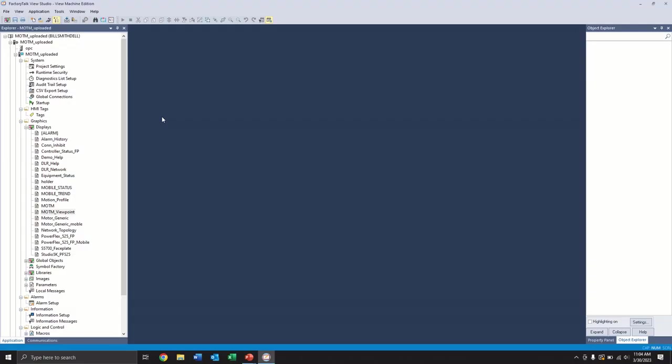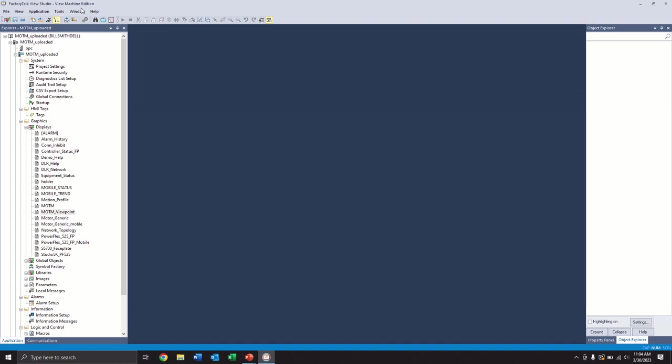So before we get started, you can see we're in our Factory Talk View Studio Machine Edition. It is important to mention that this is only applicable on PanelView Plus 6s and Plus 7s that are running firmware 8.1 or higher. And if that's the case, you already have the capabilities of doing this configuration with no added licenses, no extra cost. So everything we're going to cover here, you already have included on your PanelView.